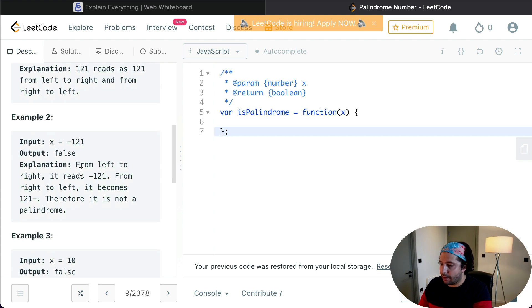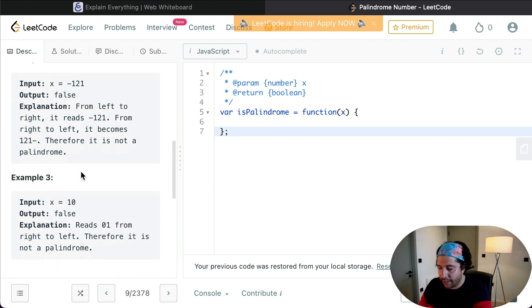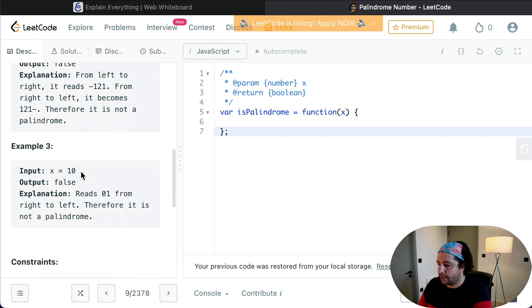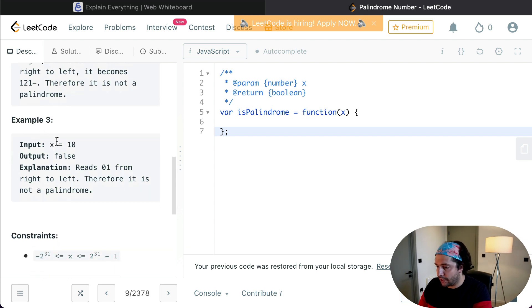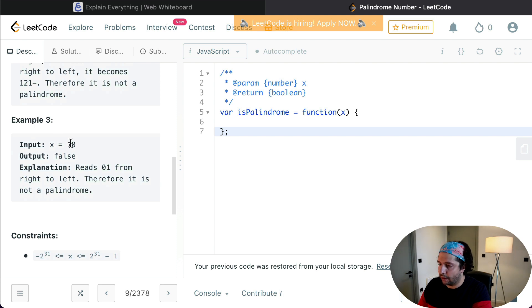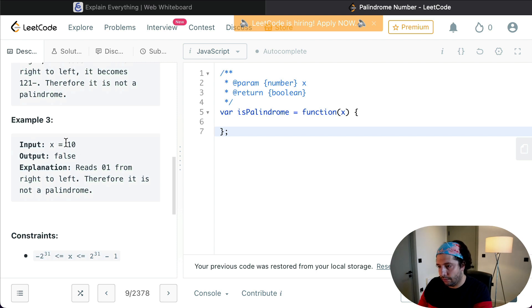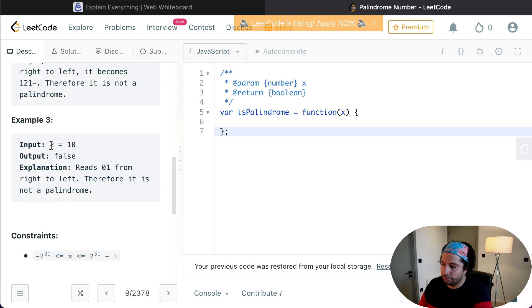And the last example is example number 3, and the input is the number 10 and we return false because it reads 10 from left to right and 01 from right to left. Okay, cool.